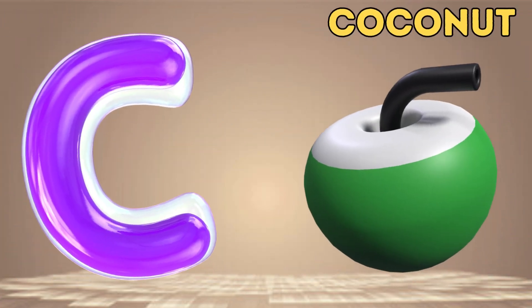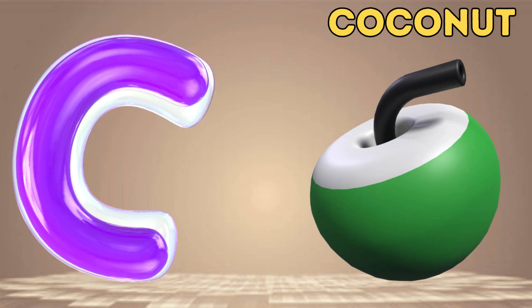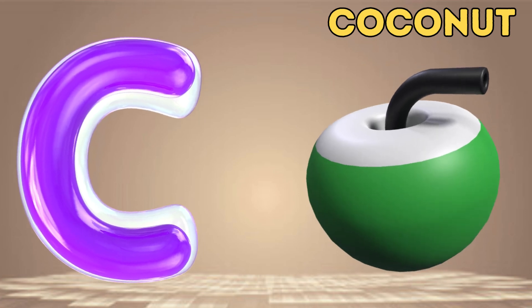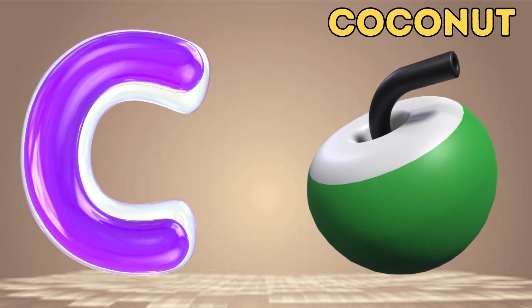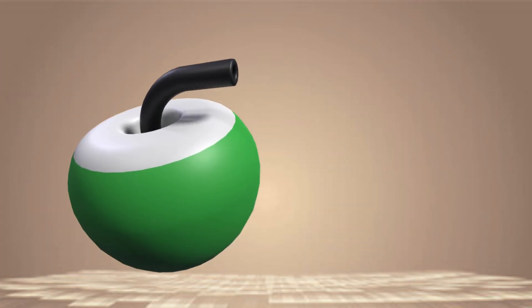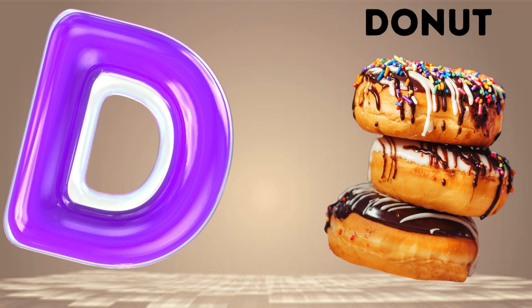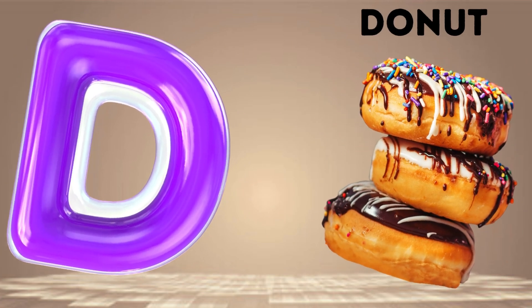Baby. C is for Coconut. Ga, Ga. Coconut. D is for Donut. Da, Da.